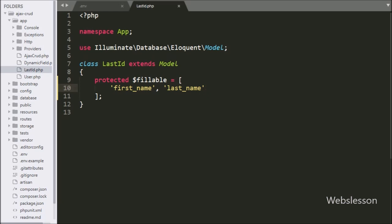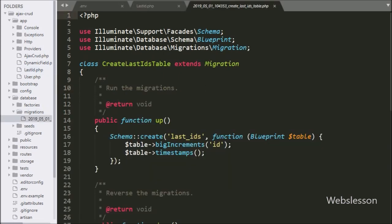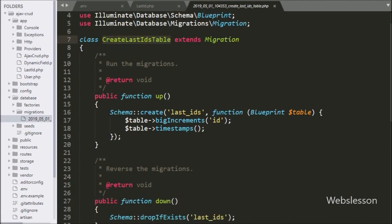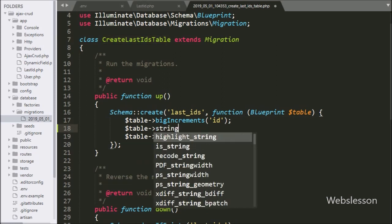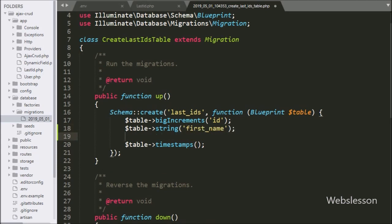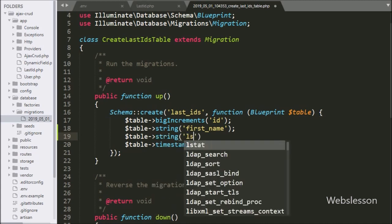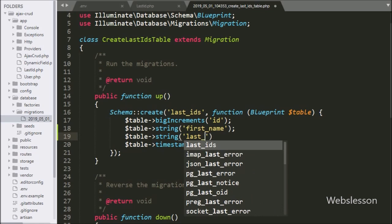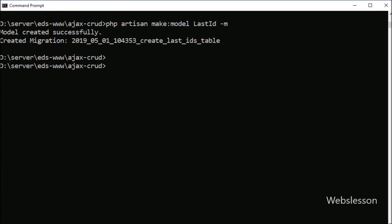After running the model command, it has also made a database migration file. We open this file and under the up() method we have defined table columns like first_name and last_name. Now we want to migrate this table definition to the MySQL database, so we go to the command prompt and write the migration command.